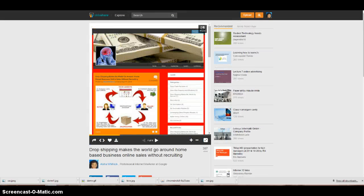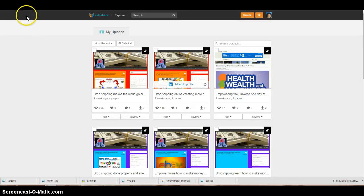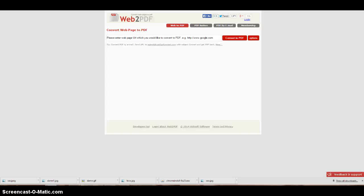You can just upload. Let's say you have a blog, then you can take your link to your blog and go to this site called web2pdfconvert.com.